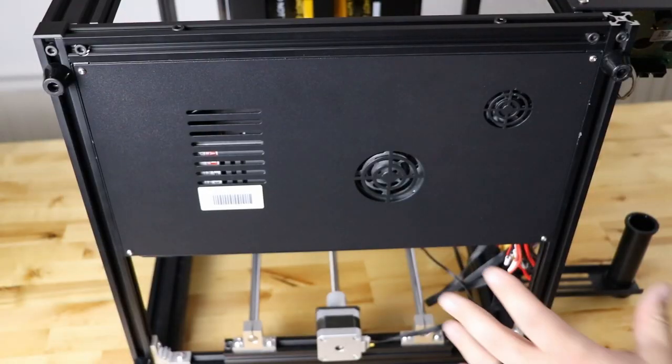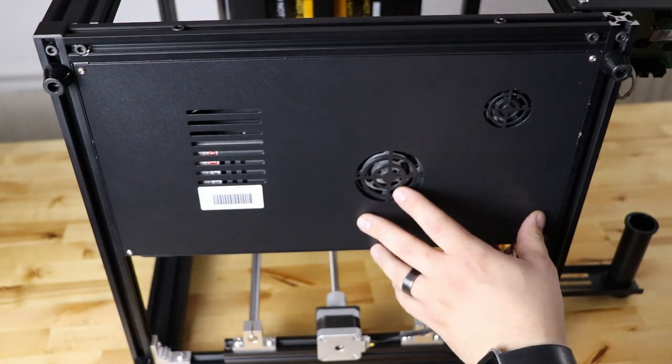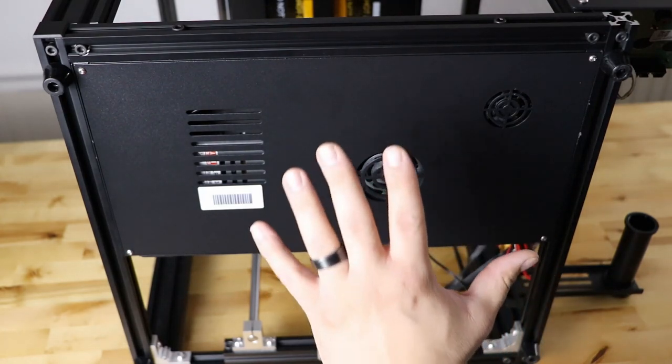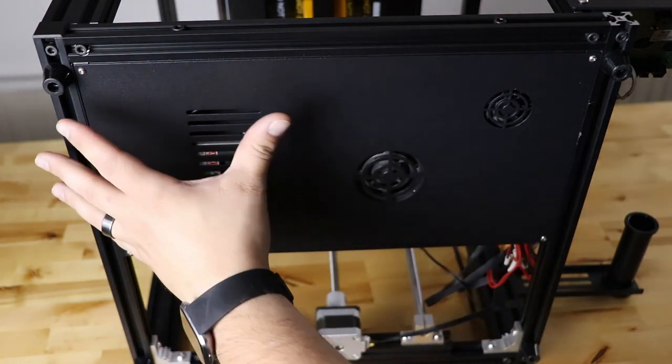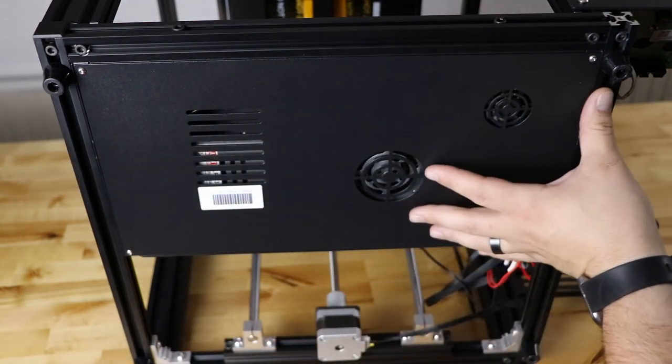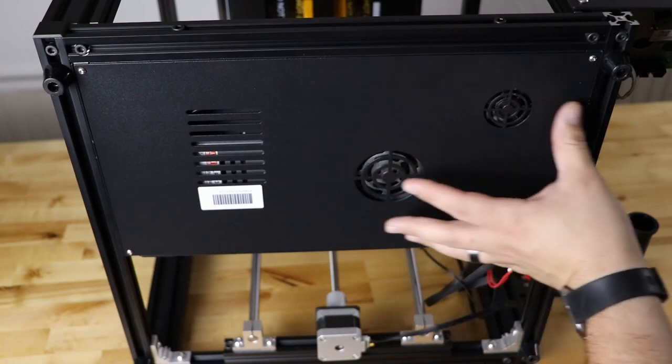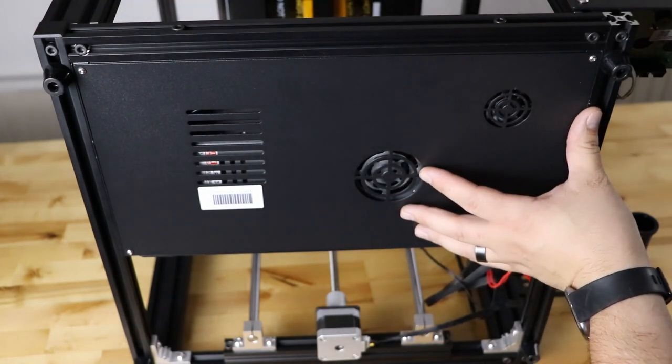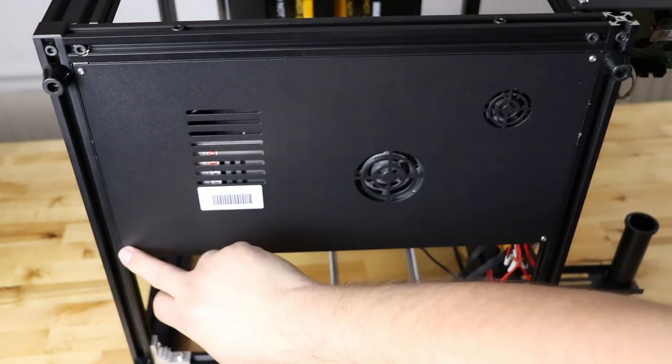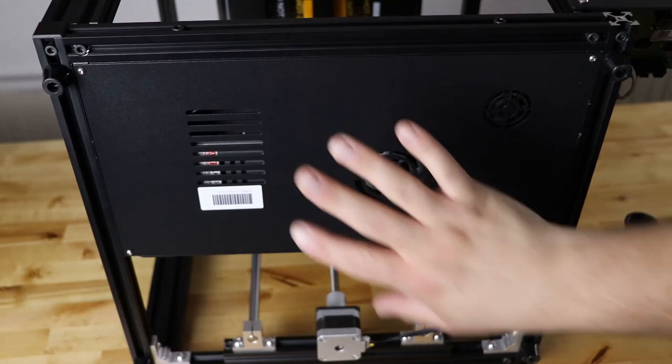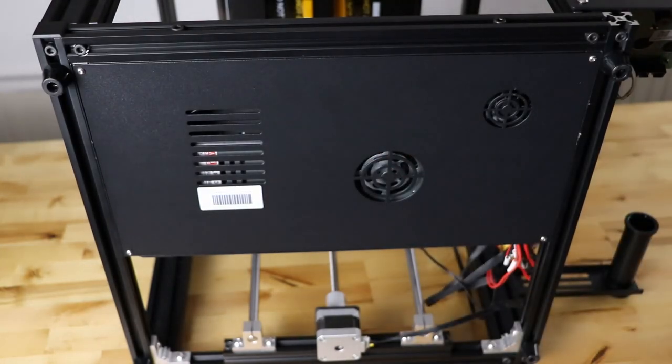We want to start with laying the Ender 5 flat down on its back. Then what you get is a control board case right in front of you. As you can see, there's four bolts, one, two, three, four, that hold this on.